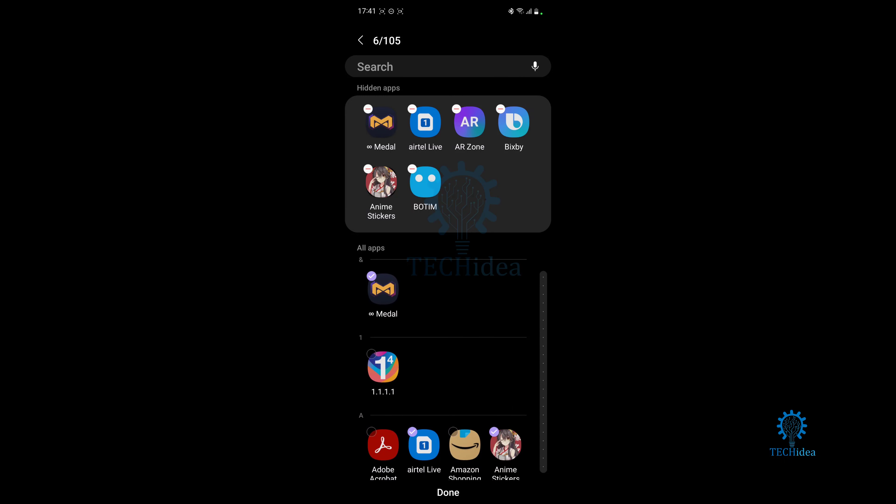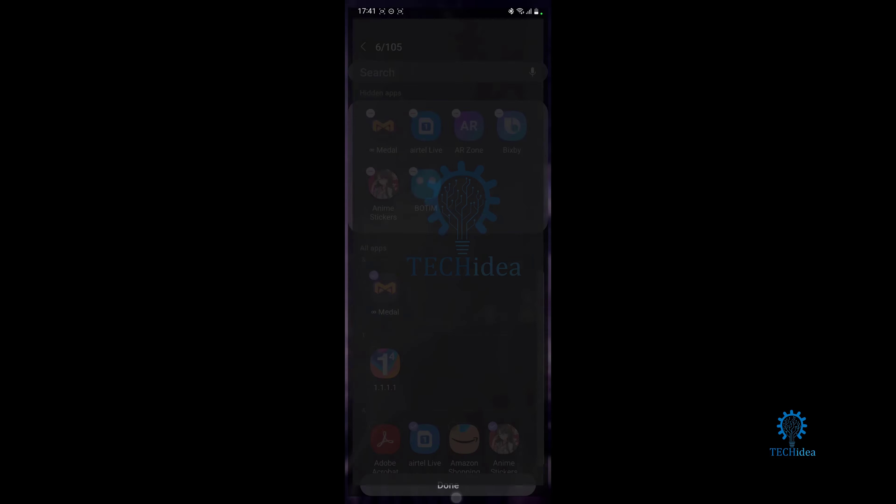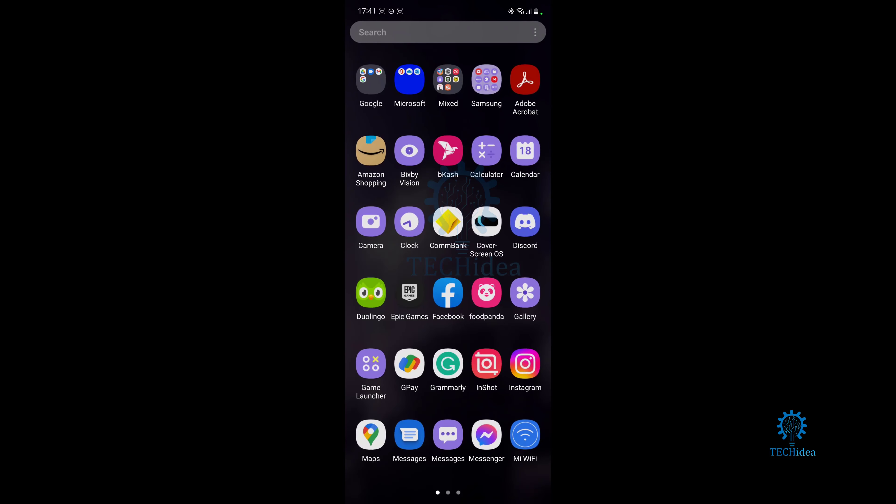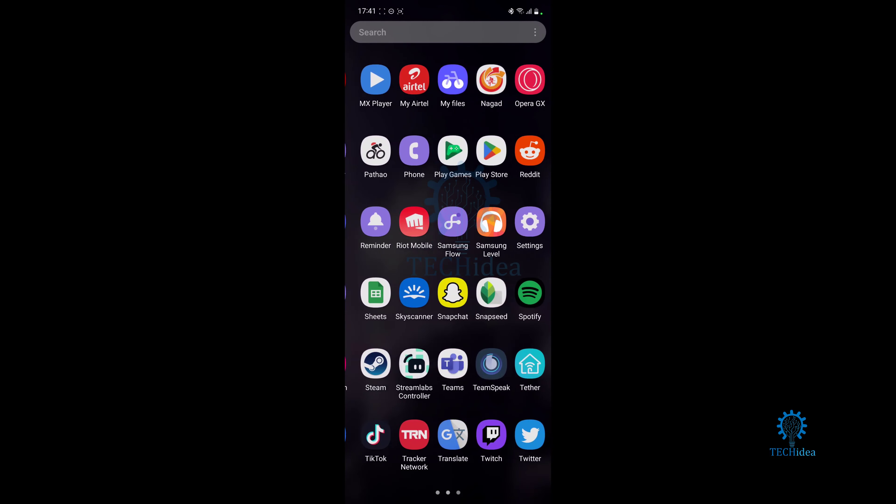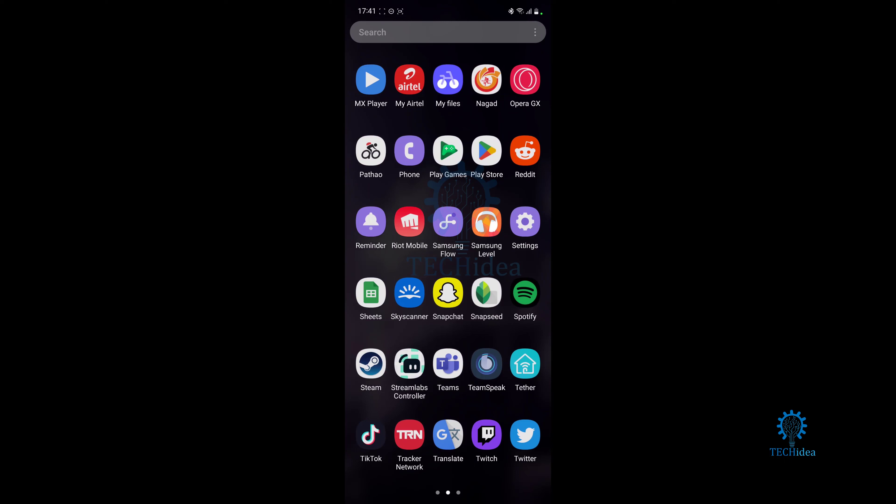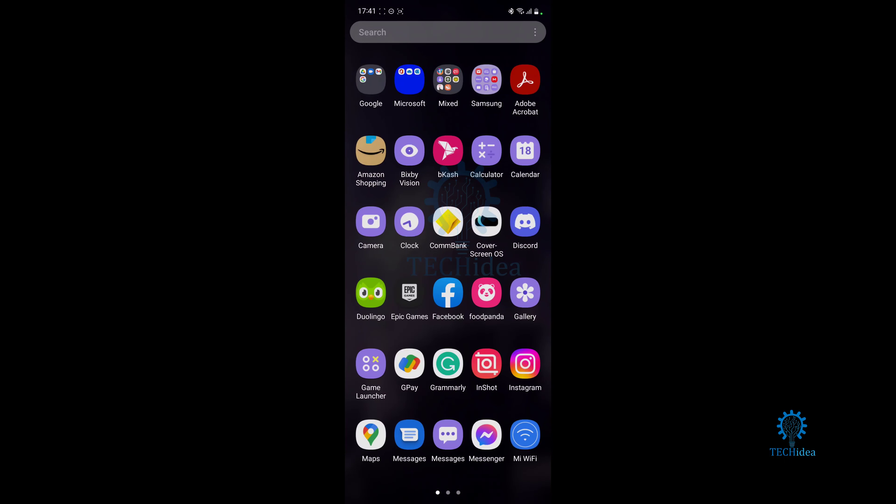After that, all I have to do is press on done and the apps are going to be hidden. Now as you can see, if I search around, Podium is nowhere to be found.